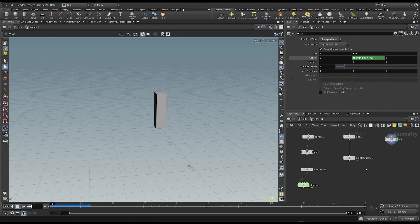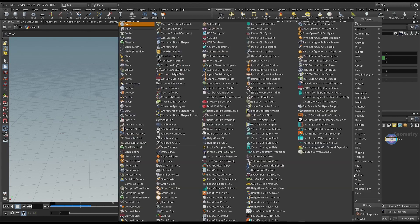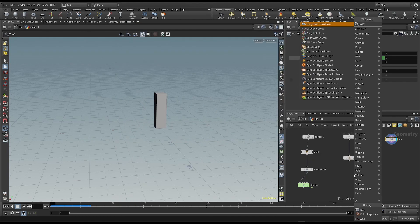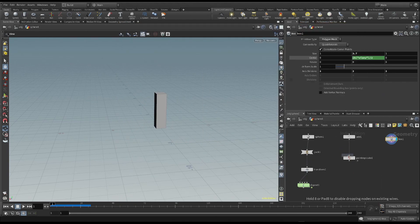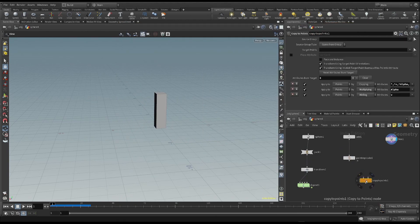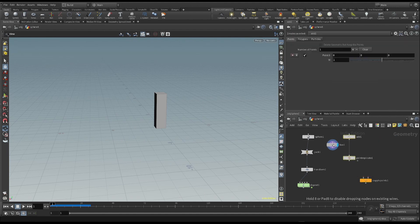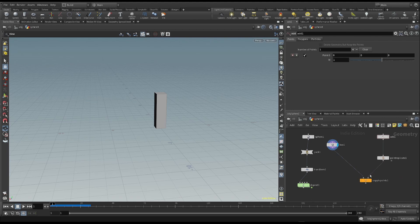We use the copy to points node, which we already know. I connect the box in the first input, and the points in the second input as template.